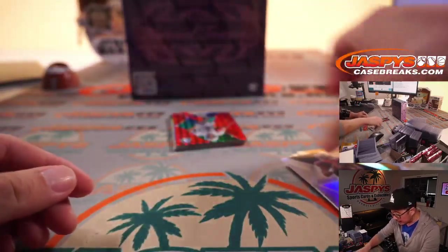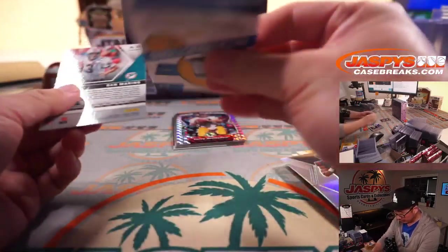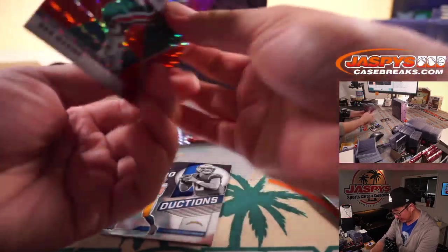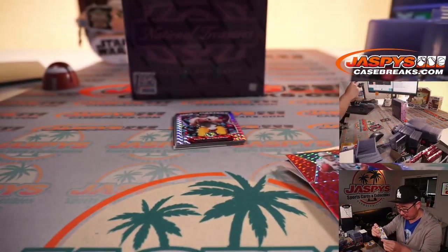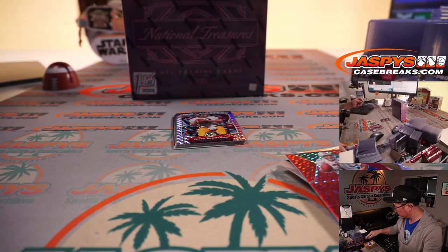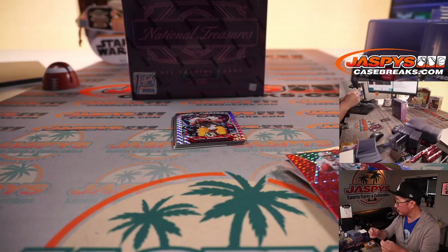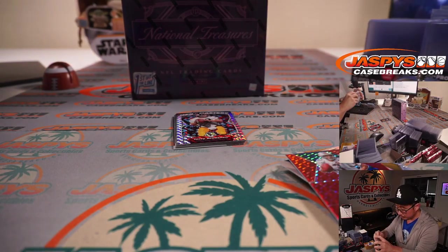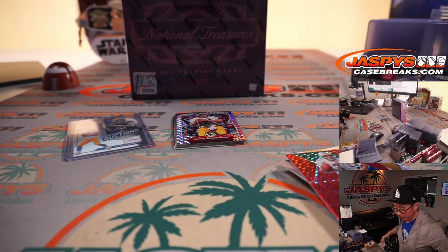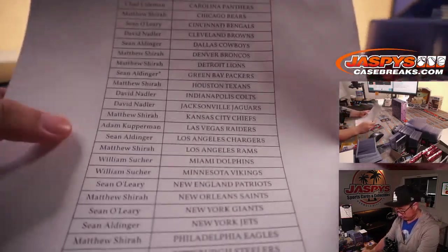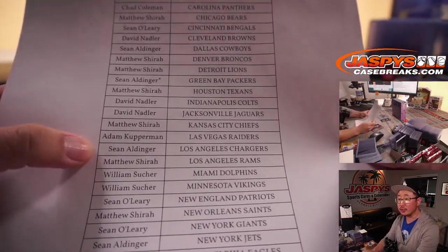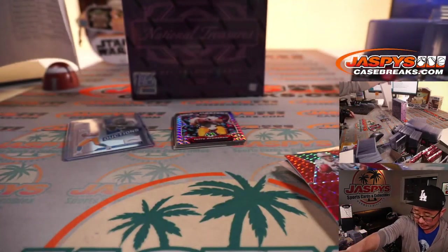There's Deshaun Watson silver, Dan Marino red, and introductions Justin Herbert. That's not bad for the Chargers. Sean. Sean Aldinger with that one.